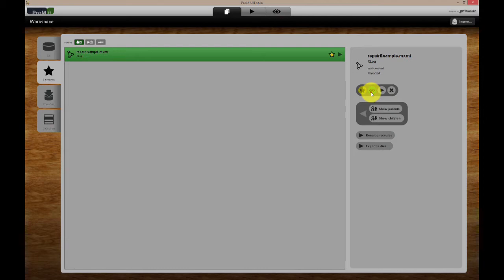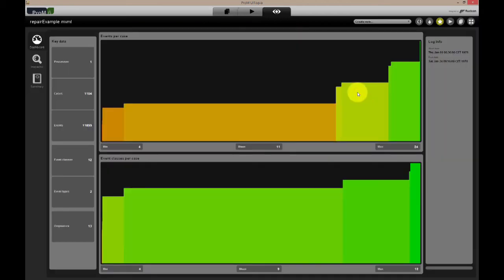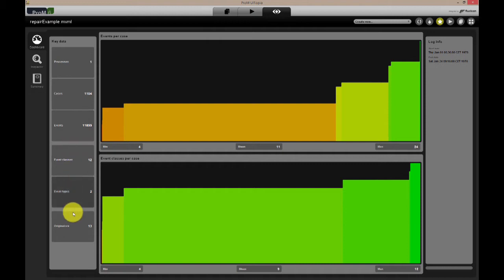The first view you see is a so-called dashboard view, where information is shown about the general statistics of the log, such as the number of cases, the number of events that were recorded, and the number of events per case.